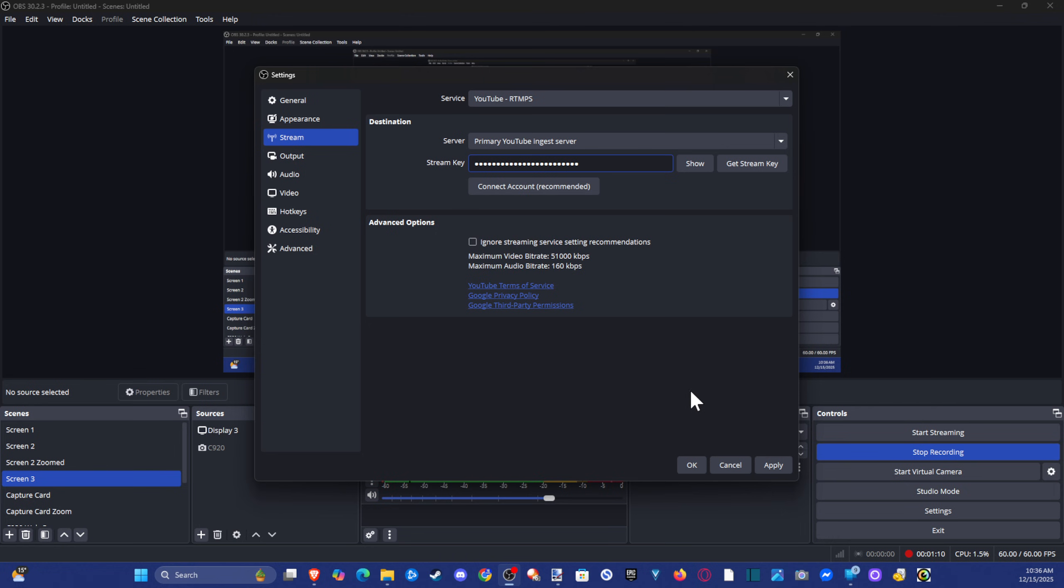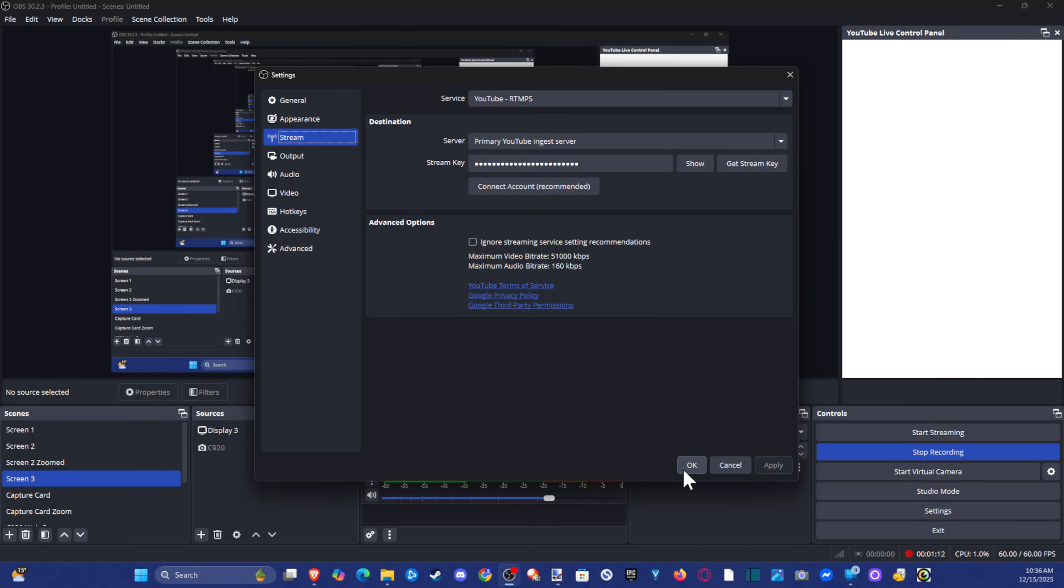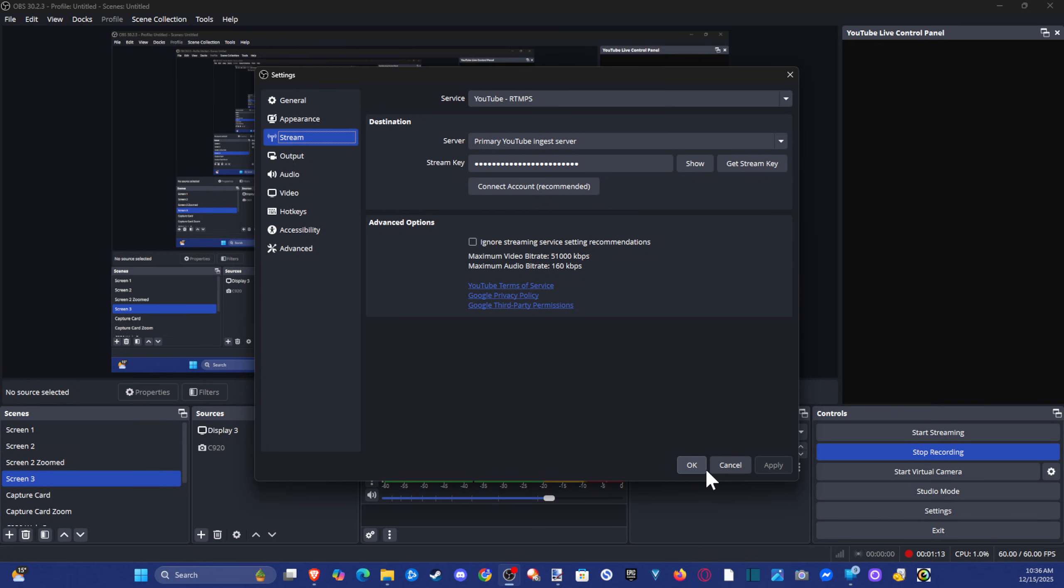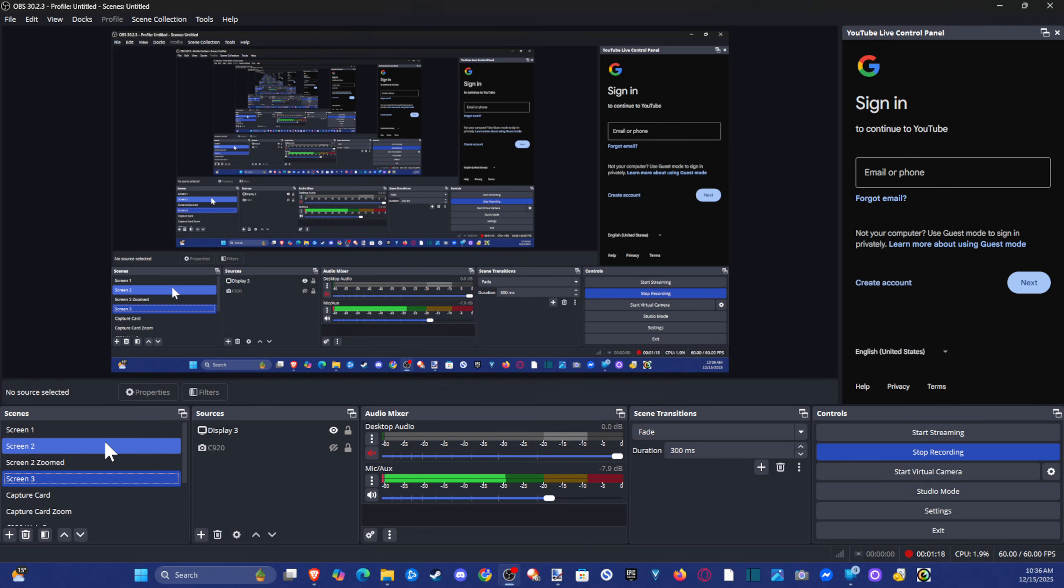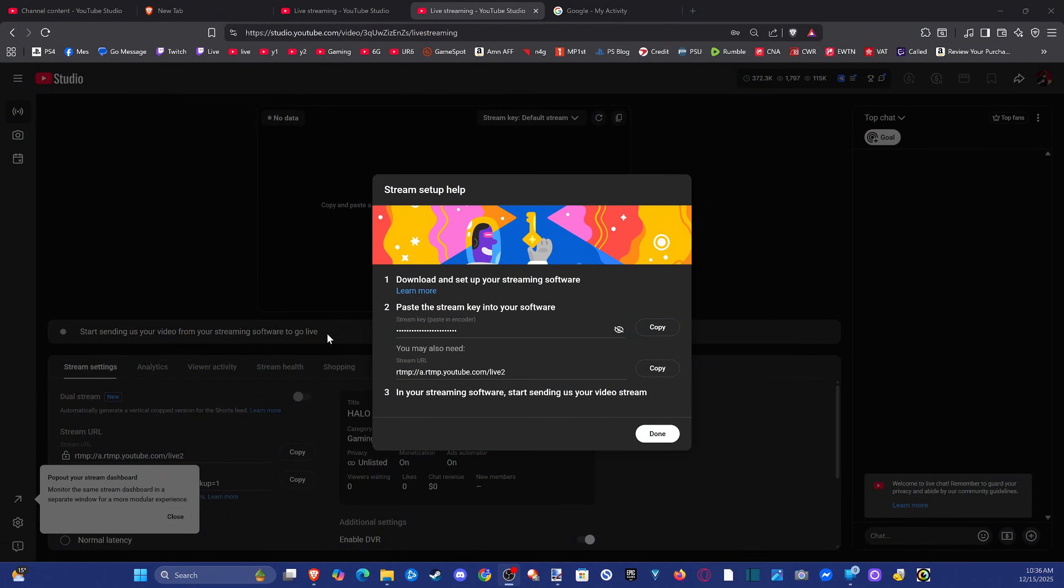Then go to apply. Now, when you start streaming, you should have that linked on here. So it's very easy to find it on YouTube. Just go live. And you should be able to find it right here.